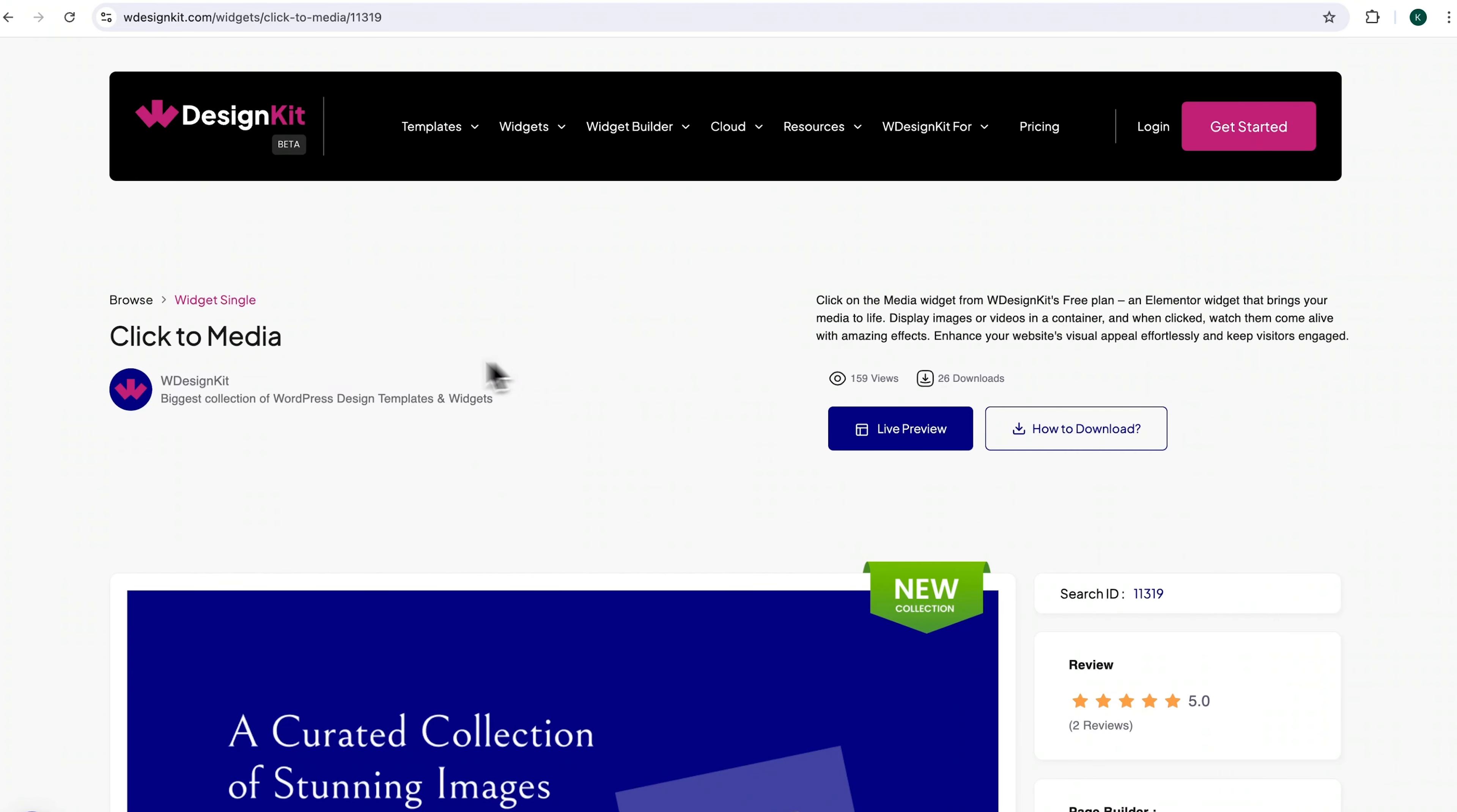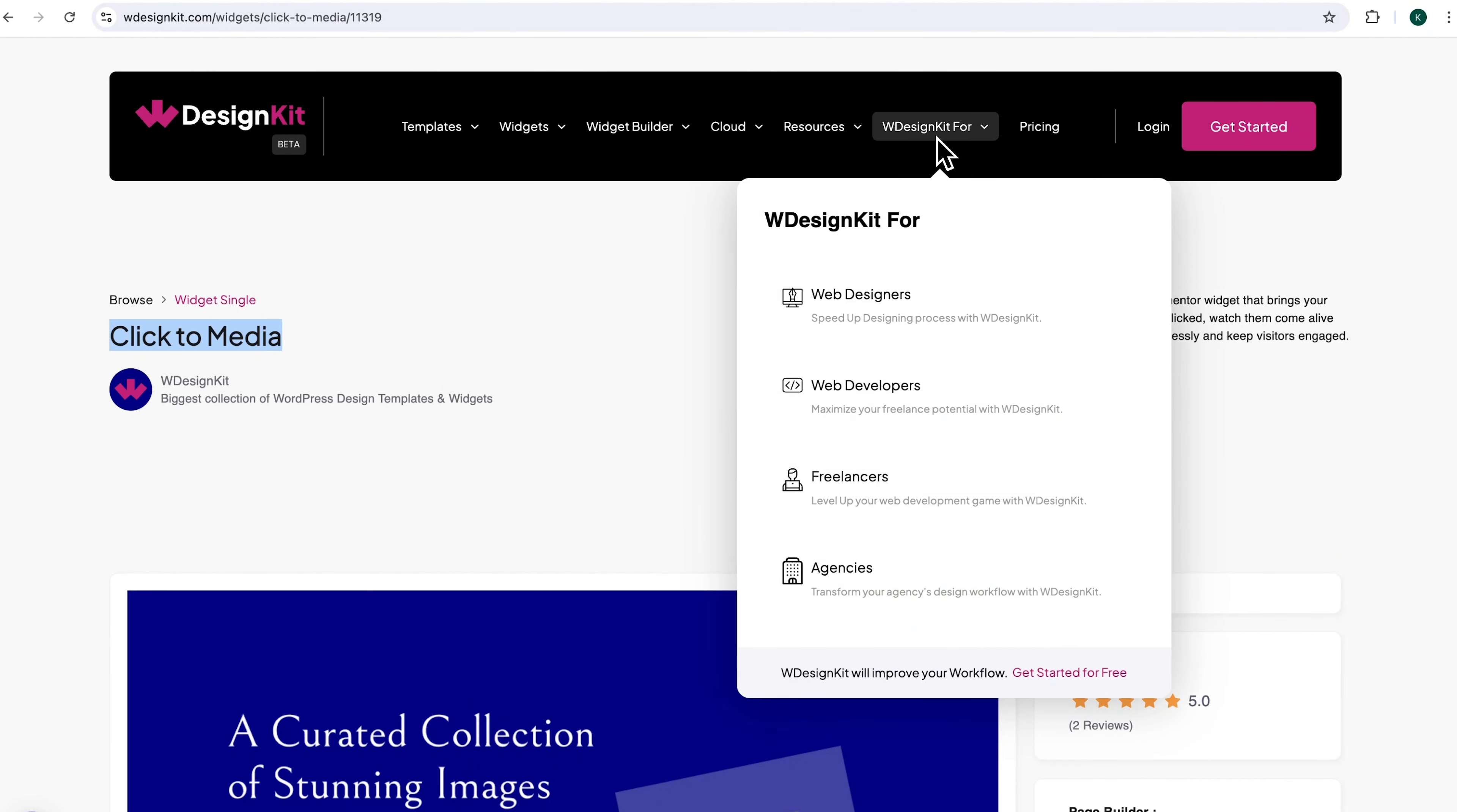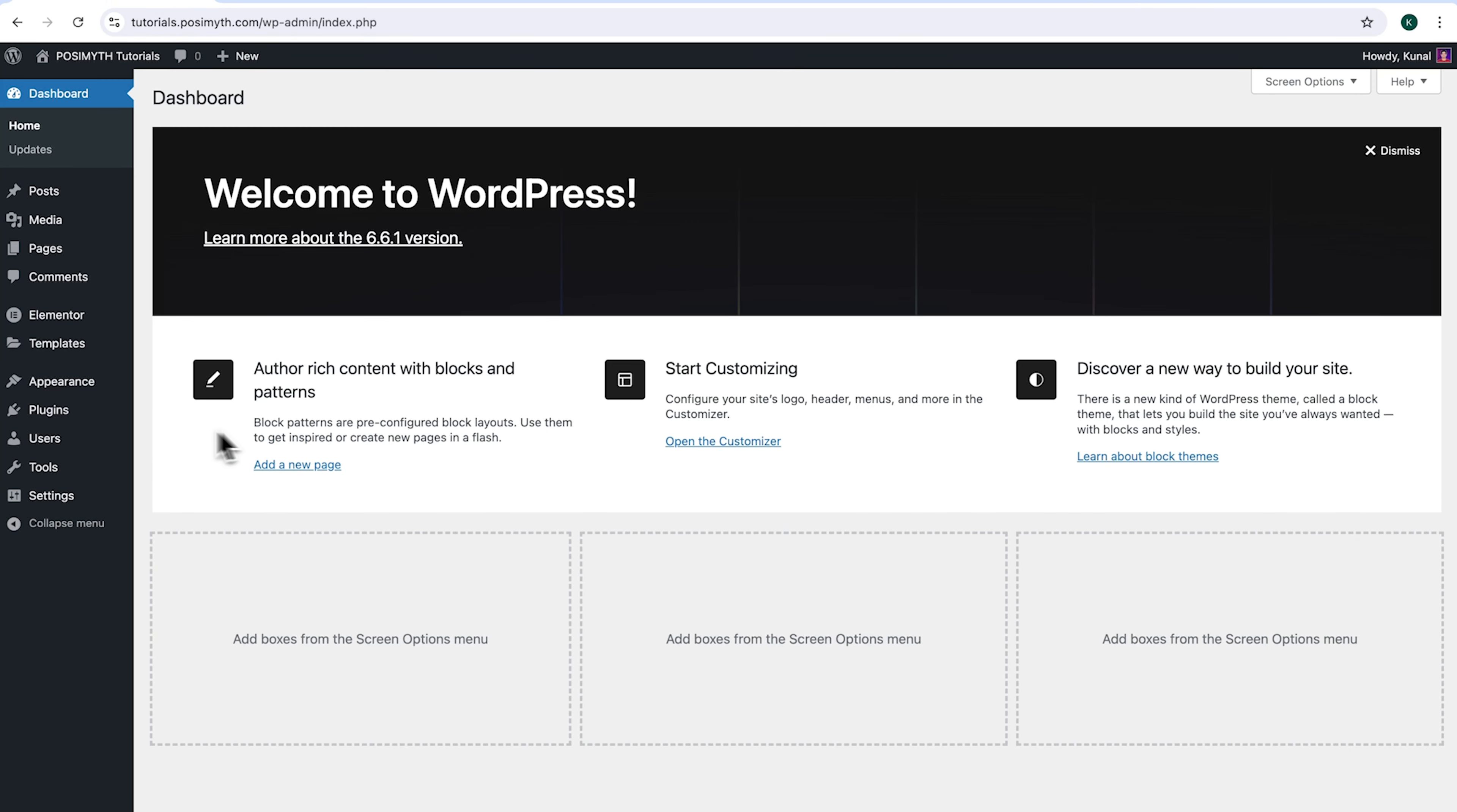The widget we will be using here is offered by WDesignKit. Speaking in terms of figures, it includes over 2000 pre-designed templates and 50 plus pre-built widgets for Elementor, Gutenberg and Bricks, along with a cloud workspace and more. We will discuss more of its features in detail soon, so make sure you watch till the end. Now, let's start with the tutorial.